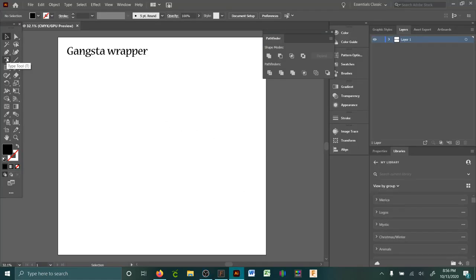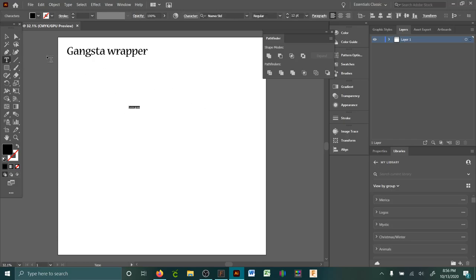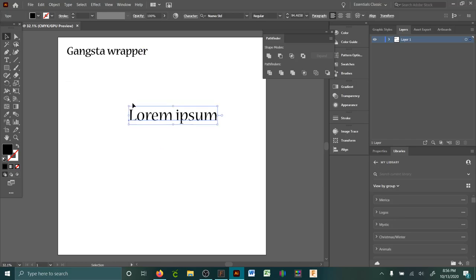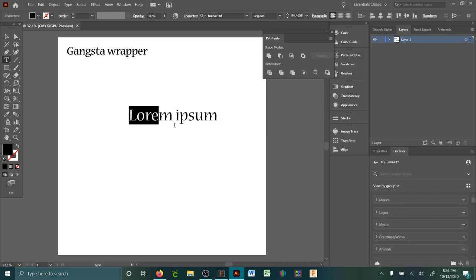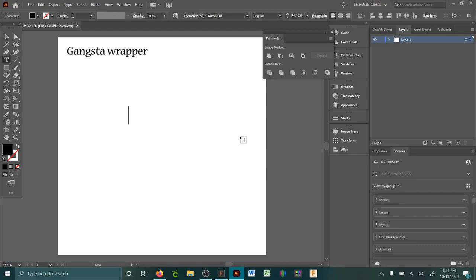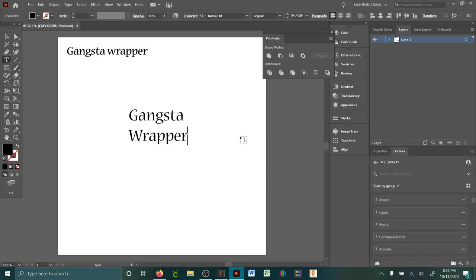Okay, this is to make a text into an SVG. I'm gonna go ahead and select the font and type 'gangsta wrapper'. Now you select your font and click on it.